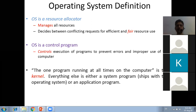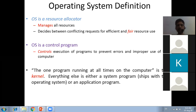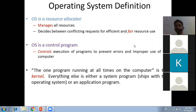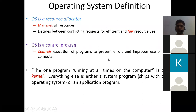Whenever you switch on your computer system, there is a bootstrap loader. The bootstrap loader goes into the ROM, picks the kernel, and loads it to run the operating system.